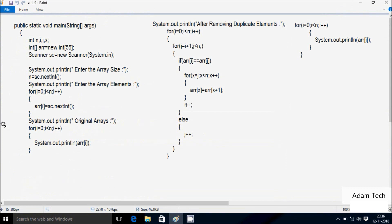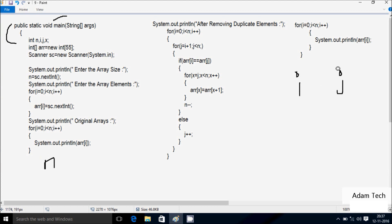Next I am going to discuss the trace method of this program. If you debug the code, control comes to main method. Here I have taken 4 integer variables: first is n, then i, then j, and next x. Next, control comes to this point where I have taken an integer array type variable - I have given the size 55, so maximum you can enter 55 elements into the array. Next is the array variable.